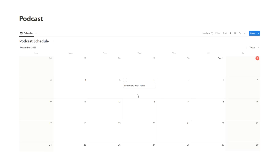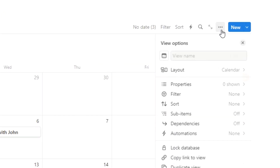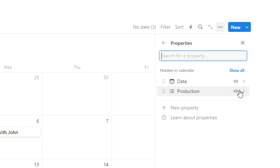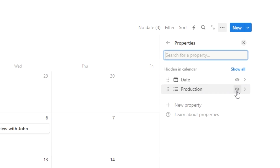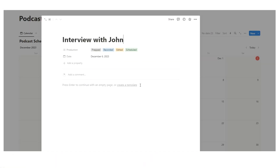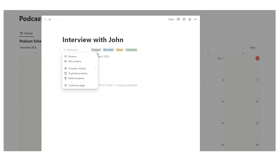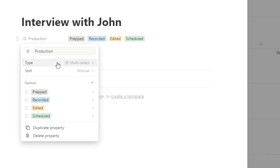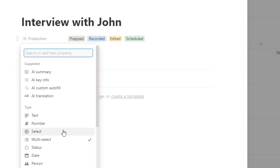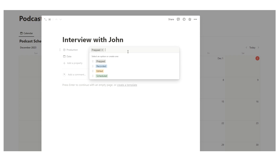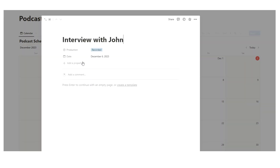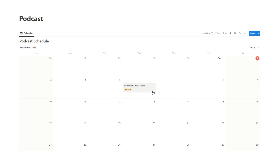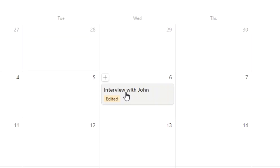Now we want to be able to see the production status on the calendar. We'll click on the three dots, then properties, and click the eyeball next to production. Because it's a multi-select, all options are showing, so we'll edit the property and change it from multi-select to single select. Now we can see 'interview with John' as prepped or recorded — very easy to do and it works really well.